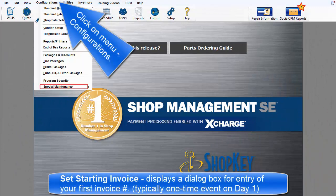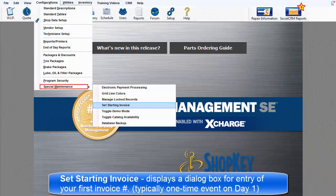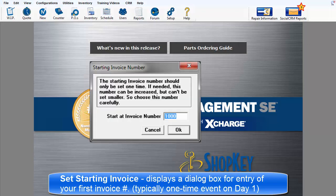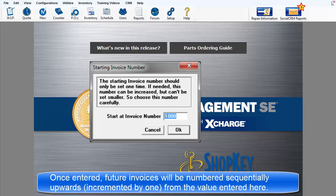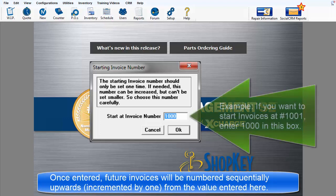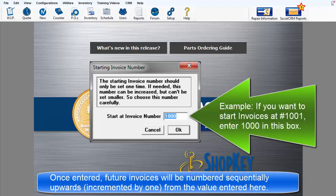The Set Starting Invoice command displays the Starting Invoice Number dialog box, in which you can enter a new starting invoice number. Once you have entered this starting invoice number, your future invoices will number sequentially from that number upwards.